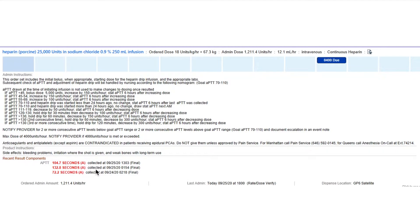Now let's say we have another example where the PTT is 121. Which directions would we follow? We would follow these because it's between 120 and 130. So we would hold the drip for 30 minutes, then decrease by 100 units per hour, and draw a stat PTT six hours after decreasing the dose. As you can see, it's pretty easy to maintain a heparin drip — we just need to follow the directions based on the PTT.